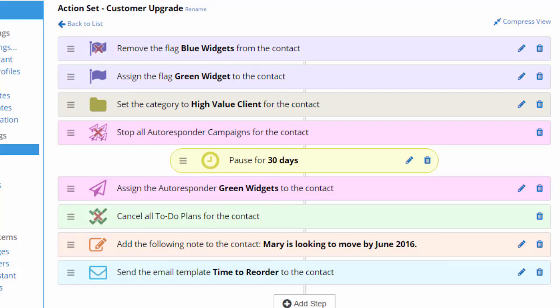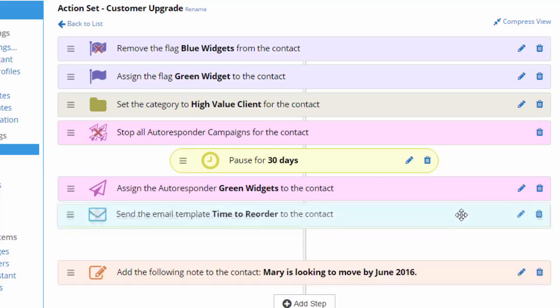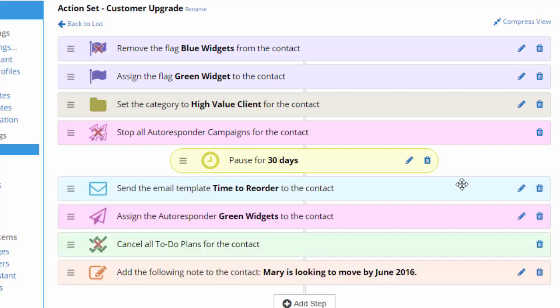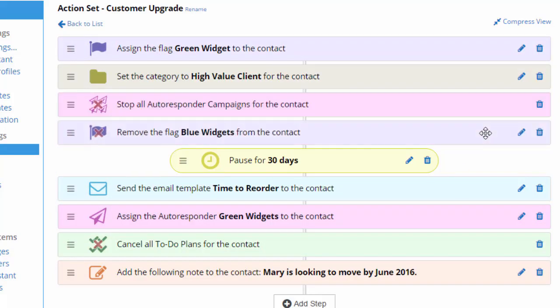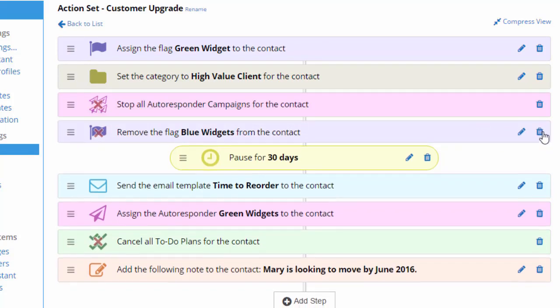Now here's my workflow all built and ready to go. If I needed to reorder these actions for any reason, I could just drag and drop the actions like this. If I ever want to come back in here and remove or edit a step, I'll do it like this.